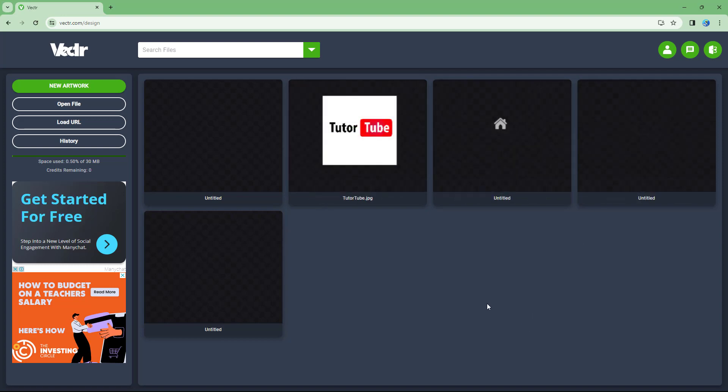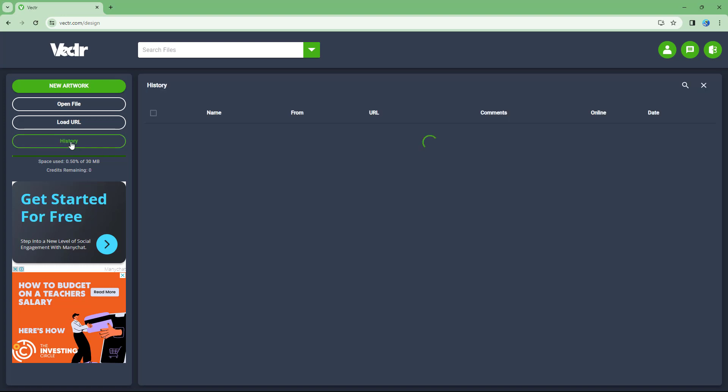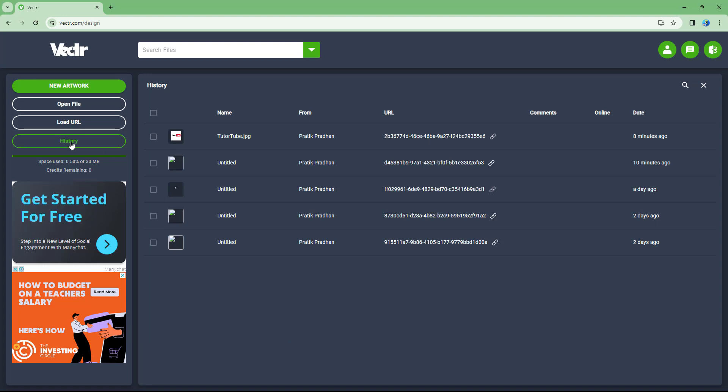But if you want to see a more detailed view, then you can go to the history section over here where you can find certain files. You can see that two days ago this particular file was created and then you get linked to the files as well, and you can see the changes made over here.